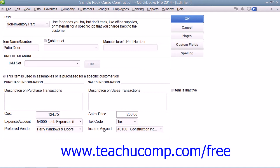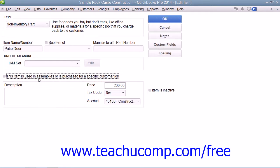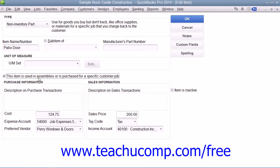For non-inventory parts which are purchased for a specific customer job, you can check the 'This item is used in assemblies or is purchased for a specific customer job' checkbox in order to change the fields that are available. If it is checked, the fields available will be the same ones that are used when creating inventory part items.